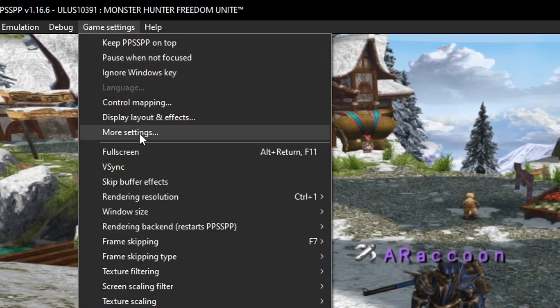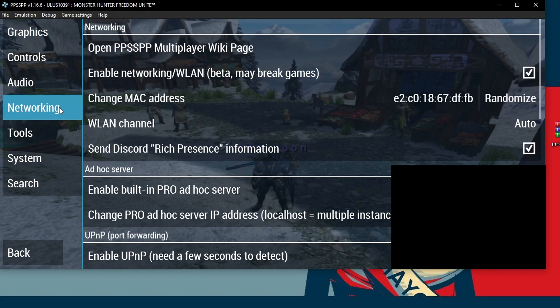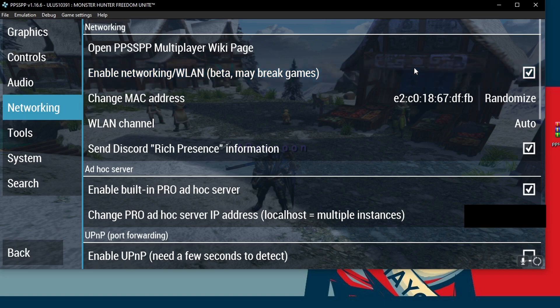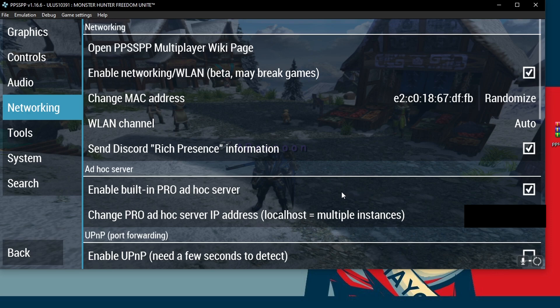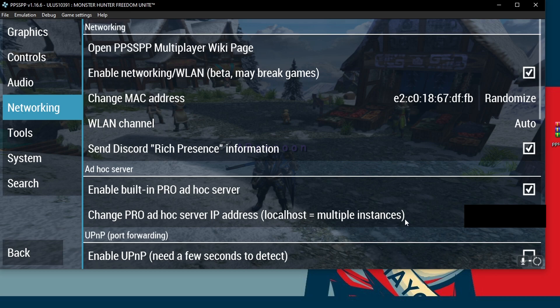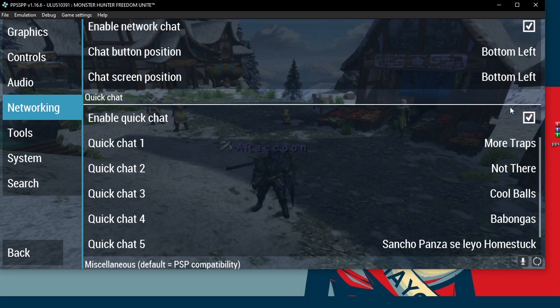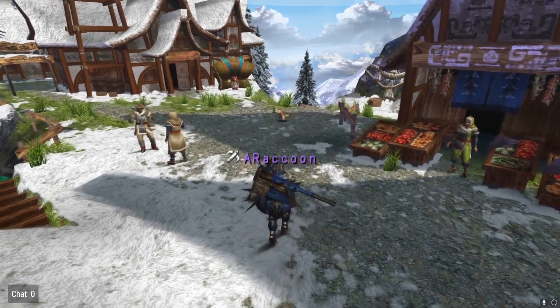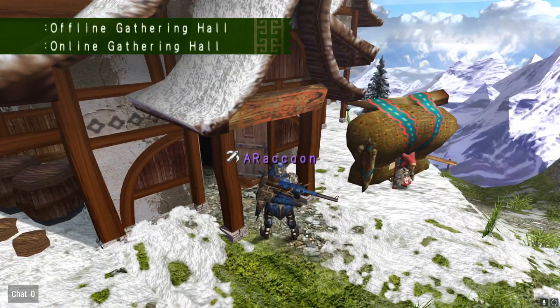Go to the emulator. Click game settings. More settings. Networking. Make sure to enable network WLAN. Change your MAC address so it's not the same as your friends. Otherwise if you have the same MAC address as your friend you will not be able to see them. Make sure to click enable built-in Pro AD HOC server. And go ahead and paste your IP here where it says change Pro AD HOC server IP address. Local host multiple instances. You can also enable quick chat to be able to rapidly say something in chat in case you need to communicate with somebody as fast as possible.